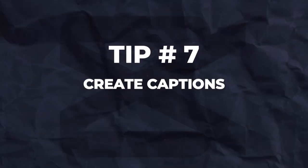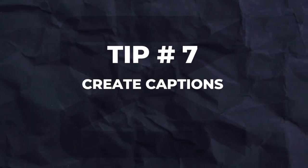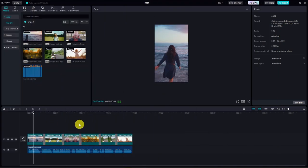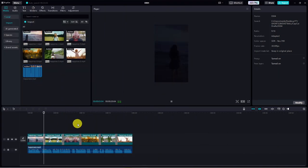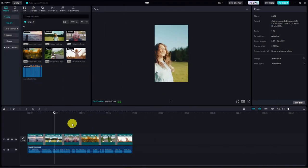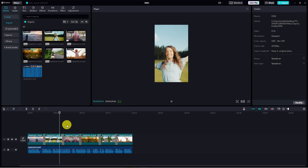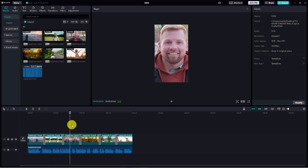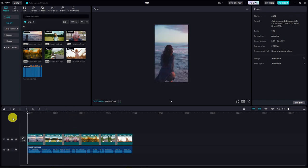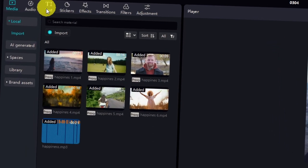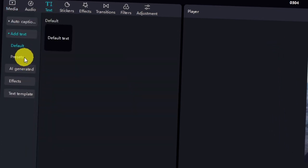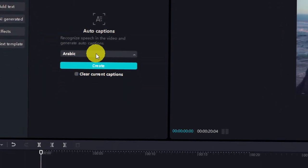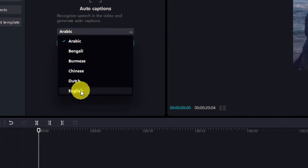Engage your audience with captions. Captions are key, especially for YouTube shorts, and guess what? CapCut makes adding them a breeze, for free. Let's say you've already polished your shorts, but they're missing that extra oomph from captions. No worries, CapCut got you covered. Simply click on text in the upper left corner of your workspace, then select auto captions. Choose your language, mine's English, and hit create.